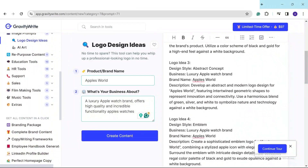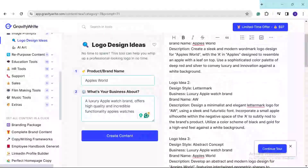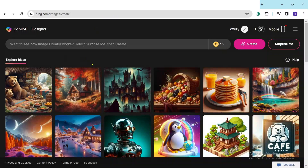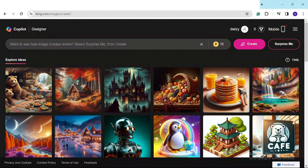Now we need to bring these logo ideas into reality. Since this is just text, we're going to use another free AI tool. Let me copy one of these prompts. We need to go to bing.com/images, which is going to help us turn the prompt into an actual image. You need to sign up with a Microsoft account because this is from Microsoft — it's absolutely free, so just go and create one if you haven't already.